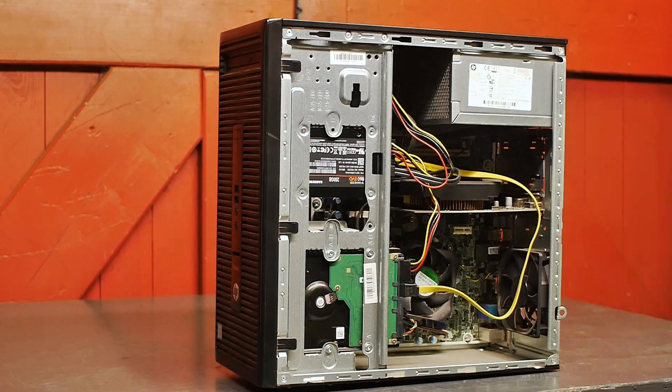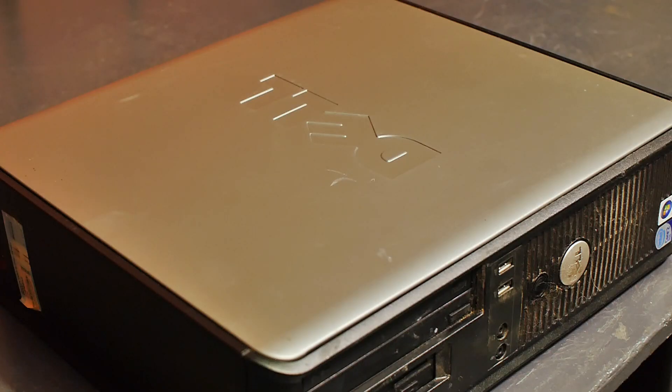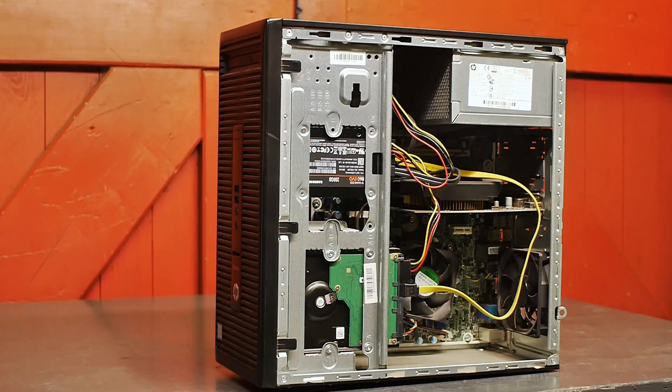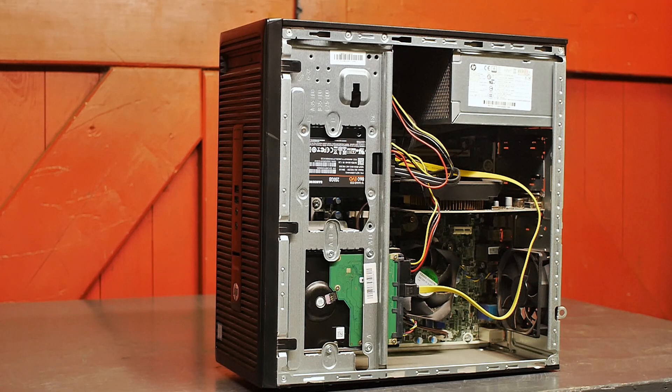I picked this up earlier this year for a very good price and it's a big upgrade from my old Dell Core 2 Duo that I used before for all of my editing. I think it's about three or four years old now but still it's pretty quick.